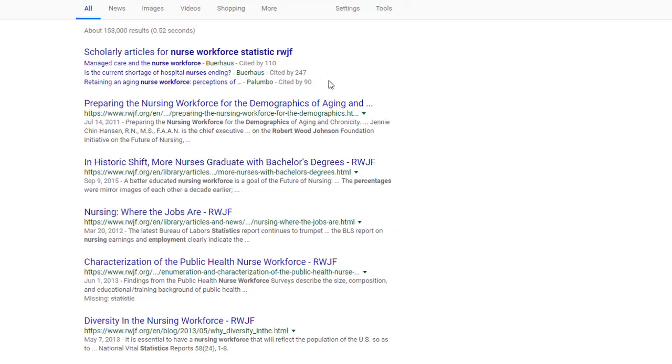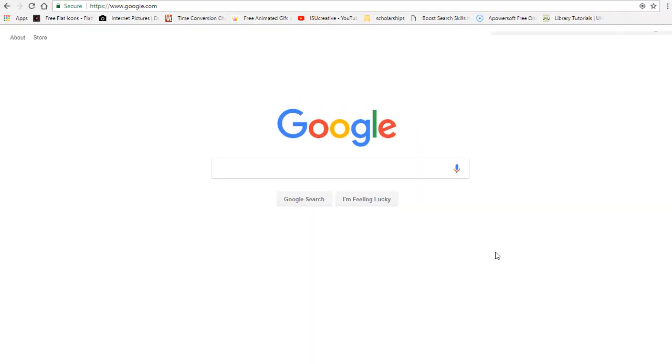We'll come back to online information soon and how to sort the good from the bad. But again, I like to use Google to search for statistical information.